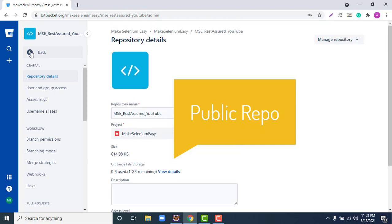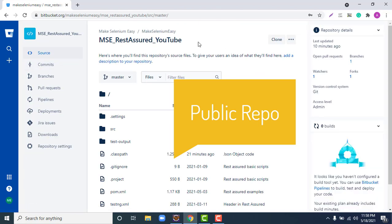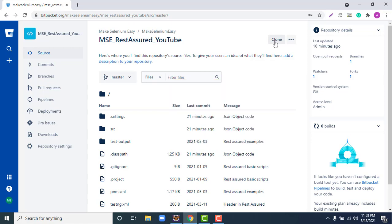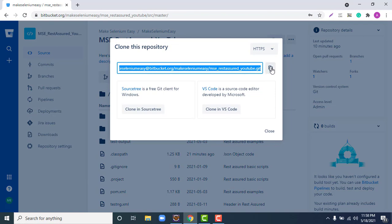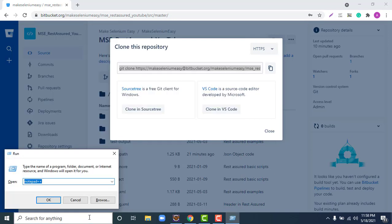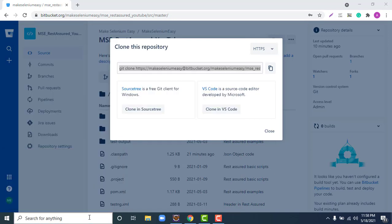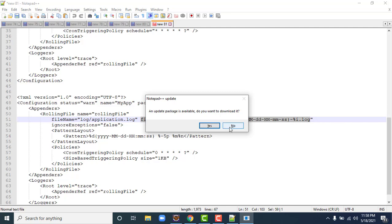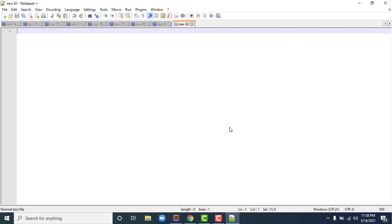The first thing you need to do is go to the repo. Whether you got the Git repo access in an email or you're browsing GitHub or Bitbucket, you will find a Clone button somewhere. Simply click on it and you will get a URL. Copy that URL.